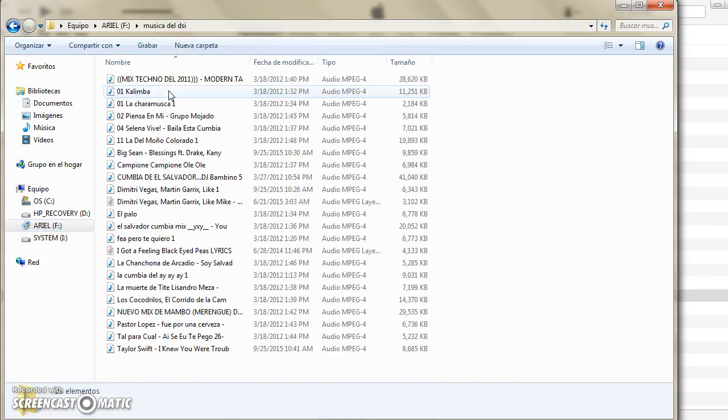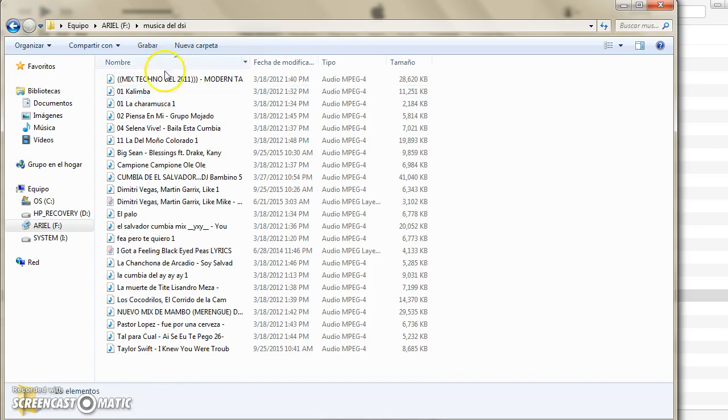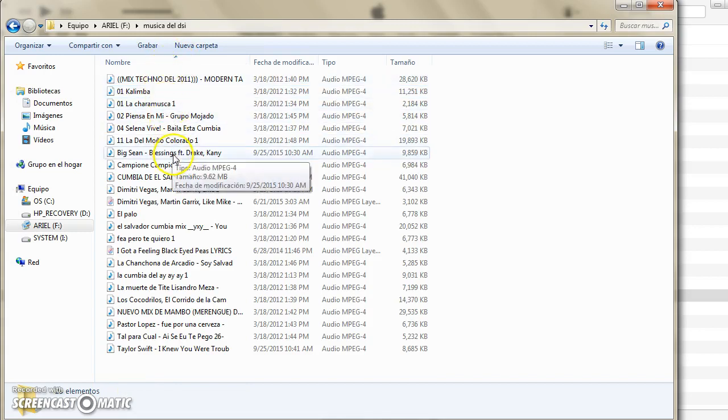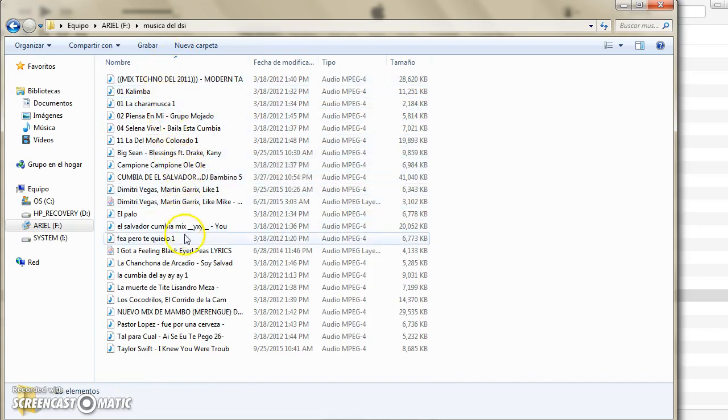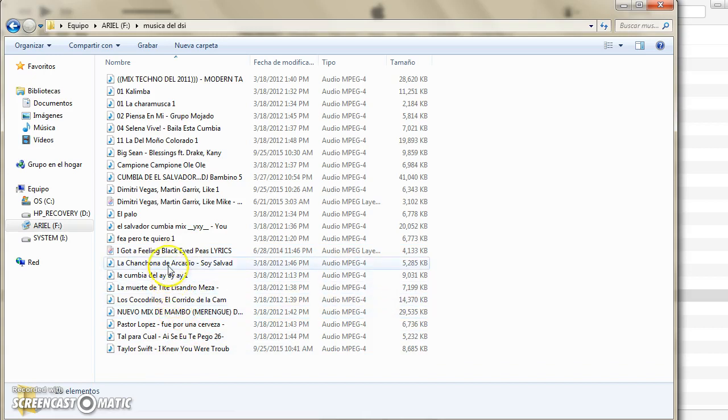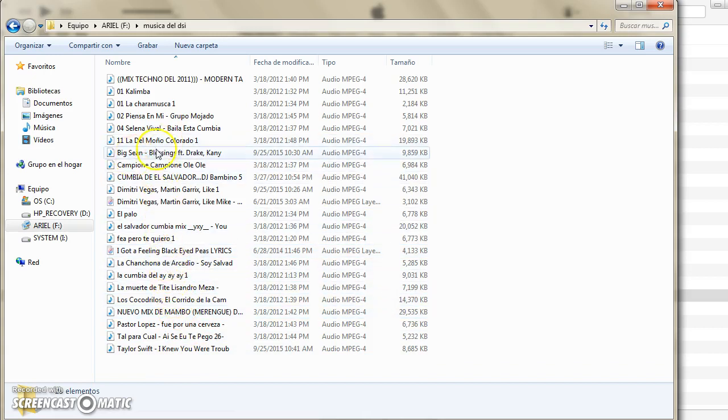And where is it? Gotta search for it. There's a lot of files. Yes, and it's right here.